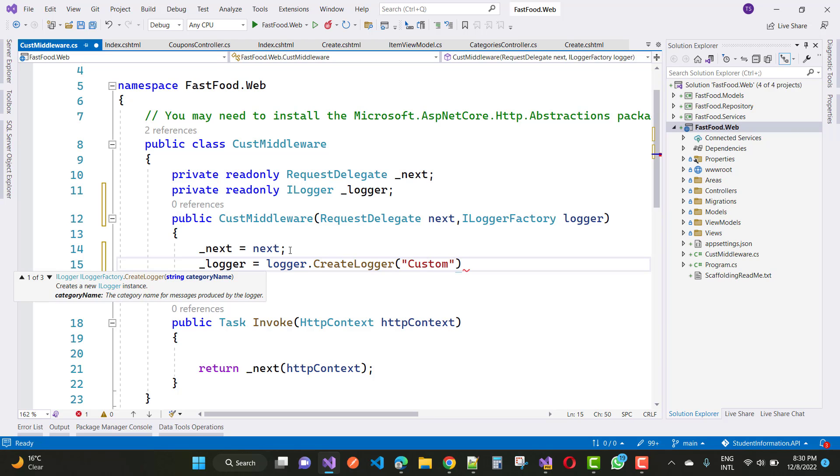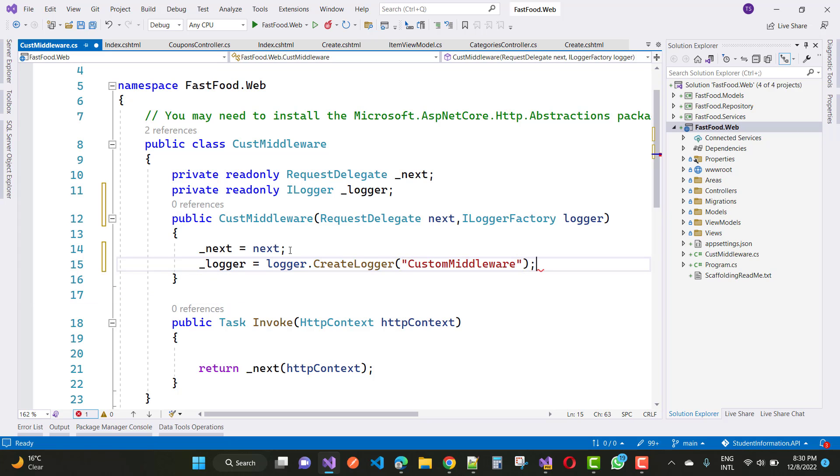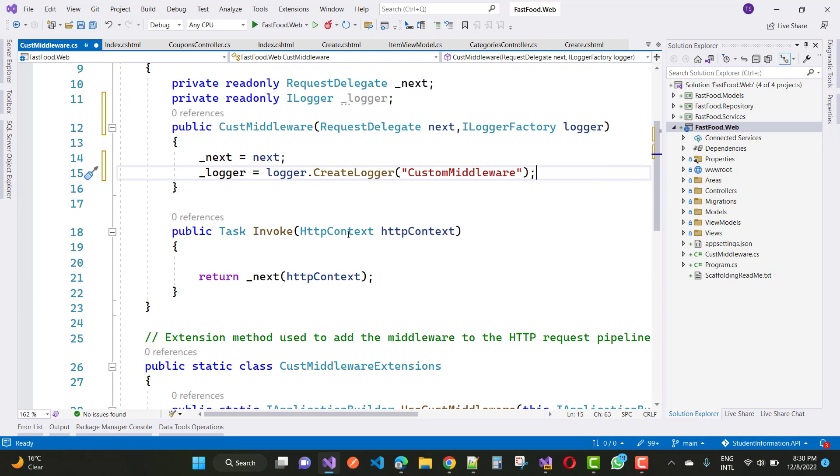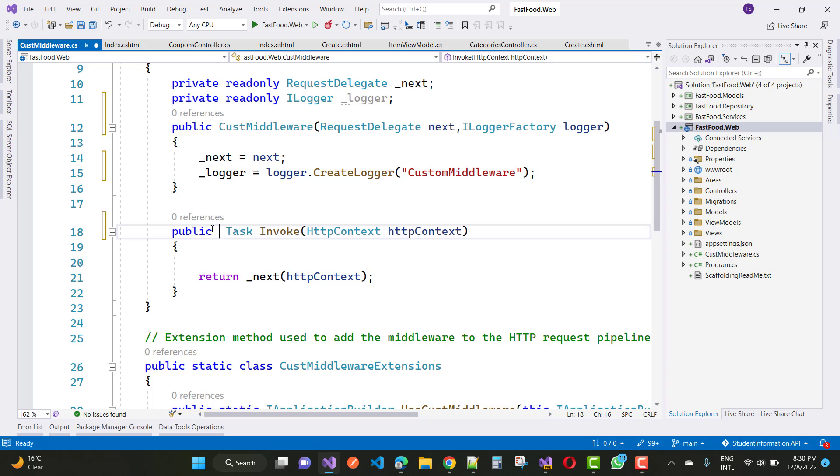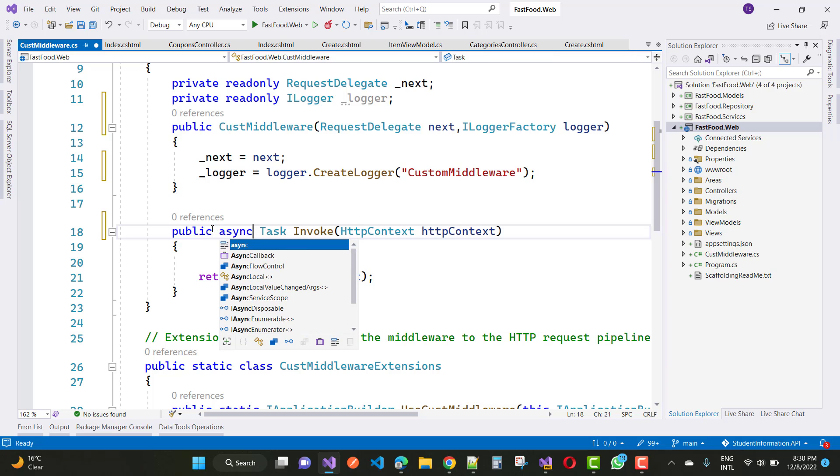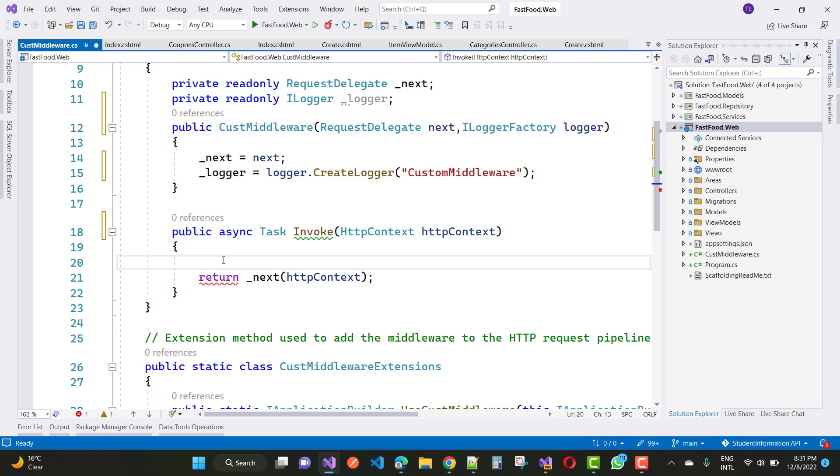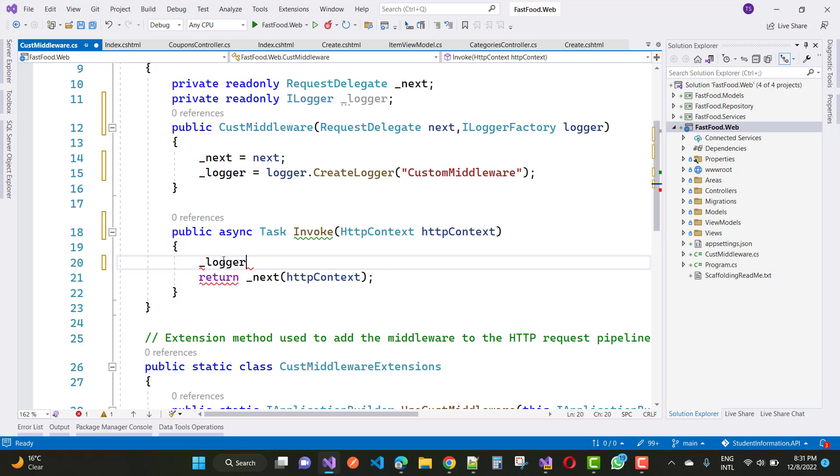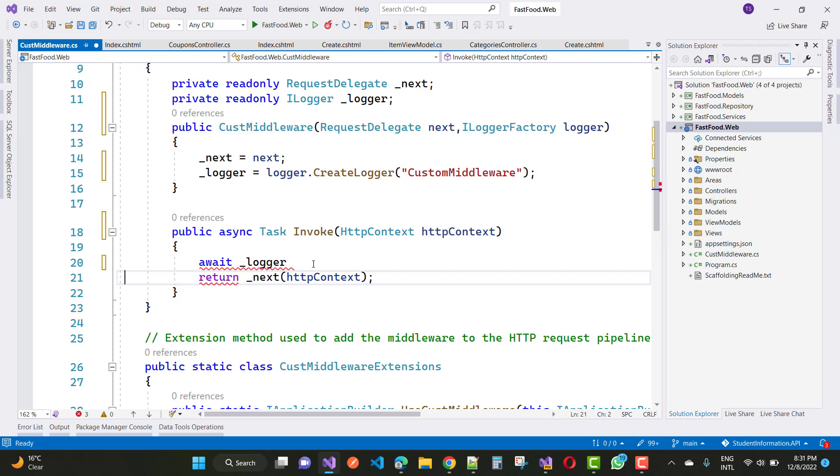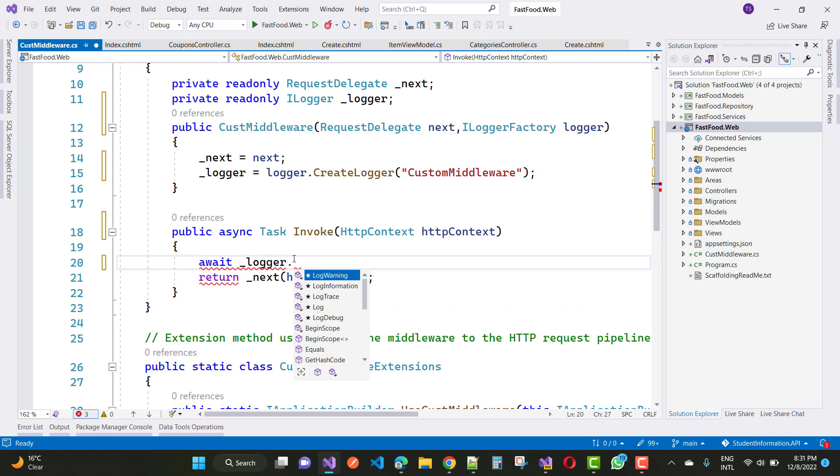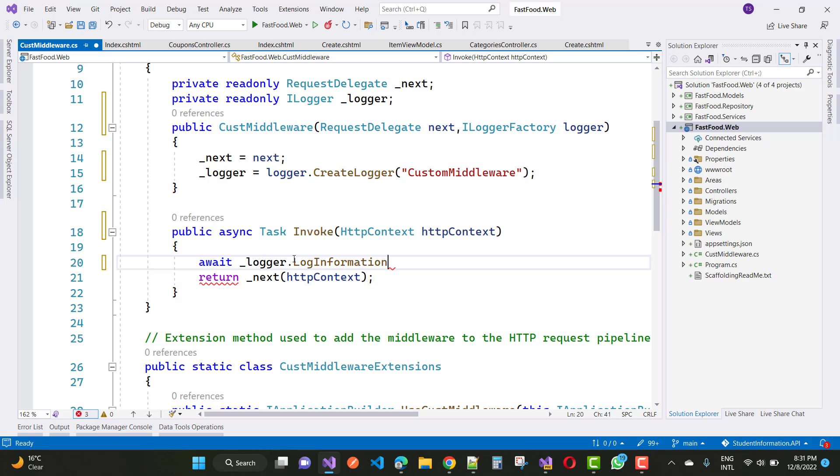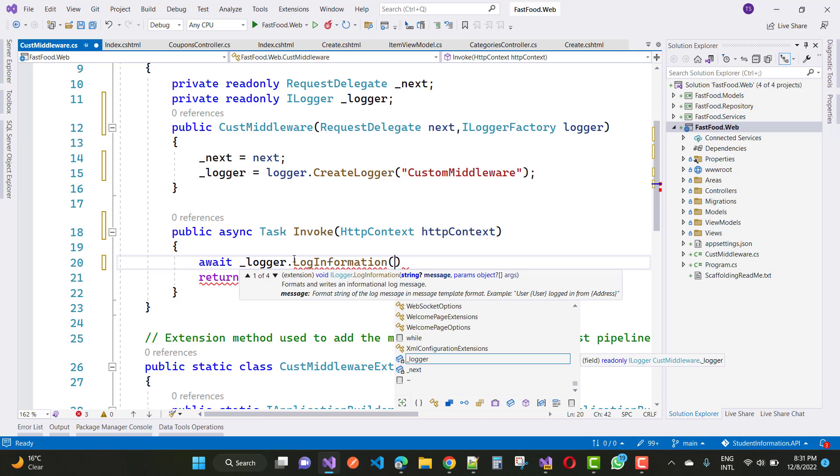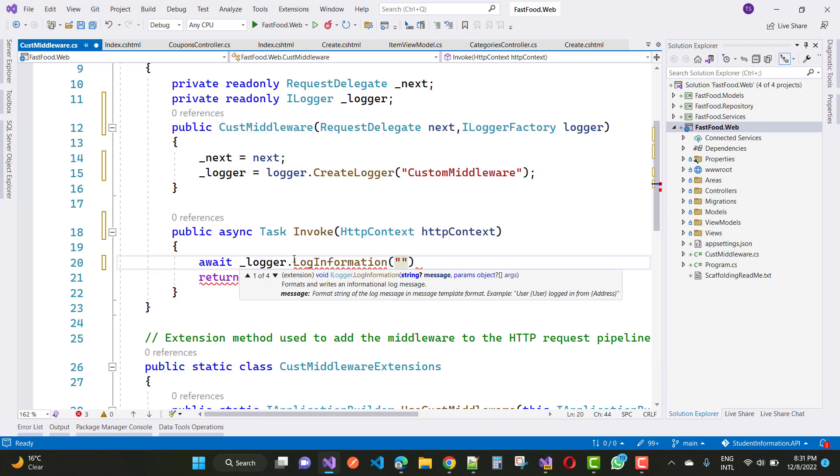A custom middleware component like any other .NET class has an invoke method. However, the constructor needs the request delegate type parameter to execute the following middleware in order. Here we have the ILogger file. Underscore logger dot CreateLogger custom middleware. When you hit that custom middleware, that log information will be saved. Underscore logger dot LogInformation, and here we have the custom middleware. Just write simple steps, custom middleware.